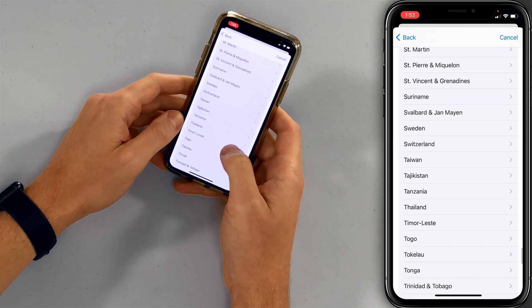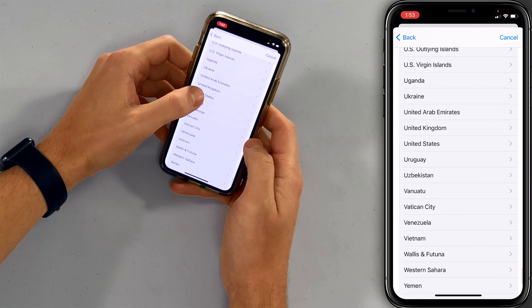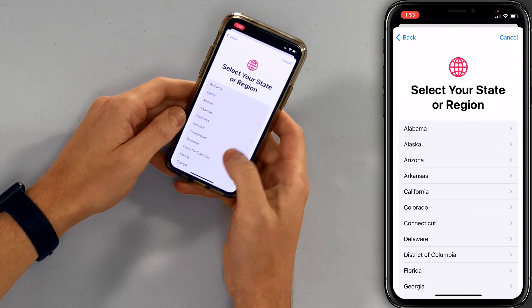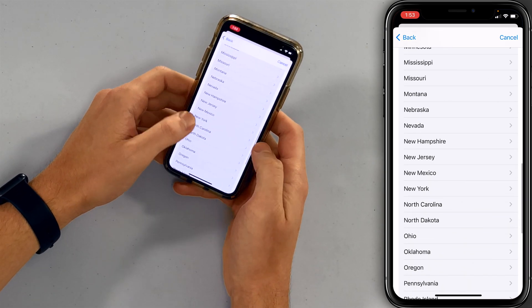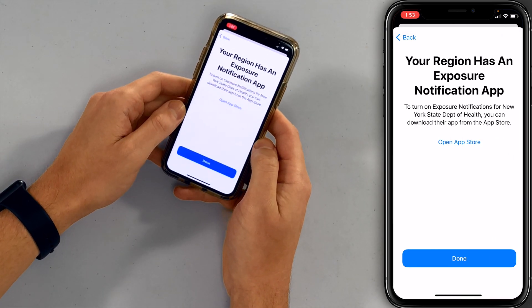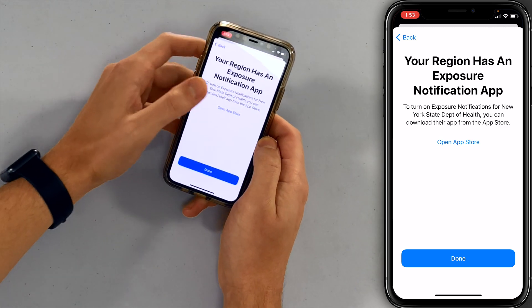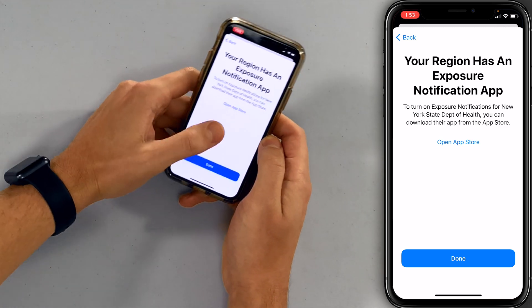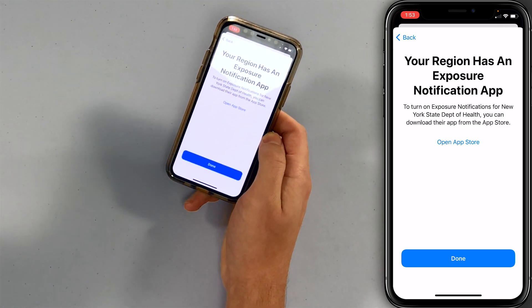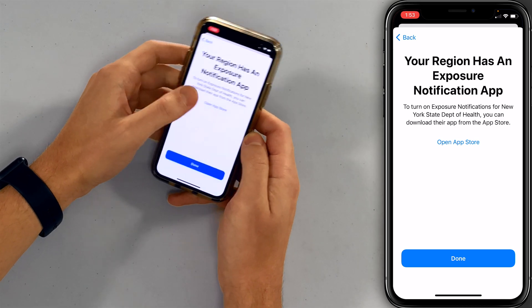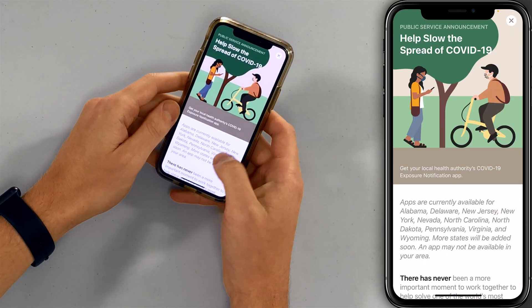You're selecting your country now — scroll all the way down to the US. I'm in New York, so I'll tap on New York. Your region has an exposure notification app. Tap Open on App Store. If you tap Done, you go right back to the beginning — I don't know why it works like that. So tap Open App Store.